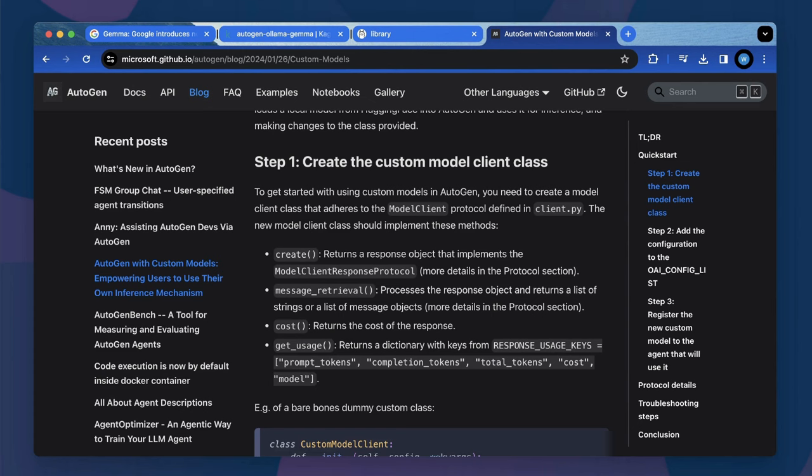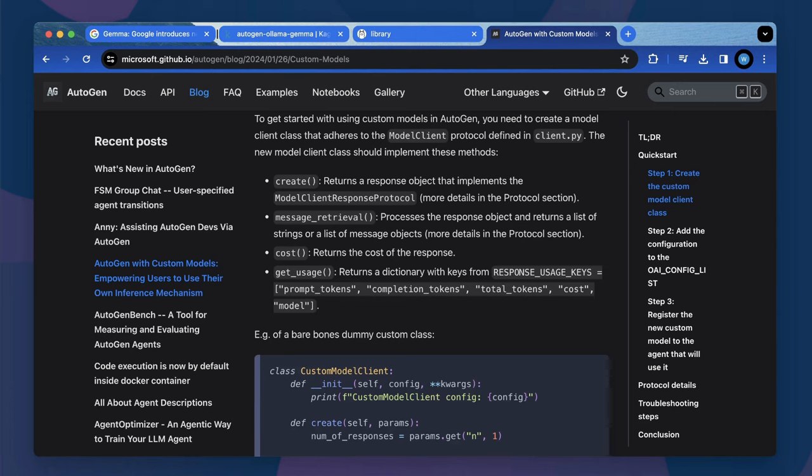Step one, you need to define a custom model client class with rewriting five functions. For minimum requirements, you need to implement the init function, the create, message retrieval, cost, and get usage.